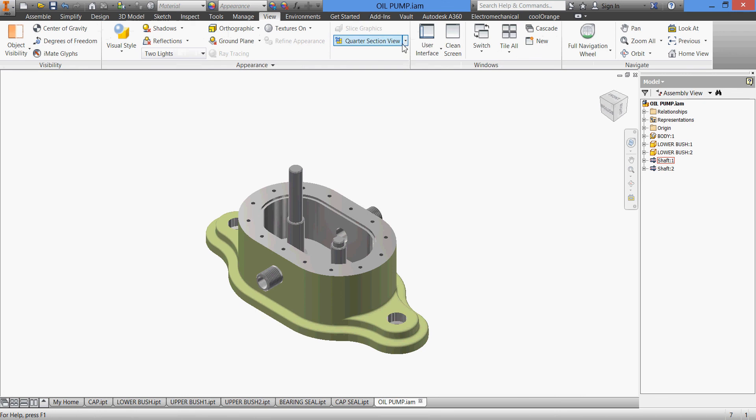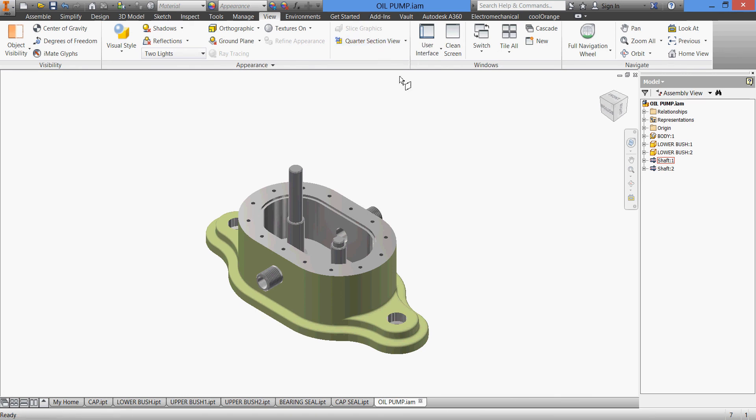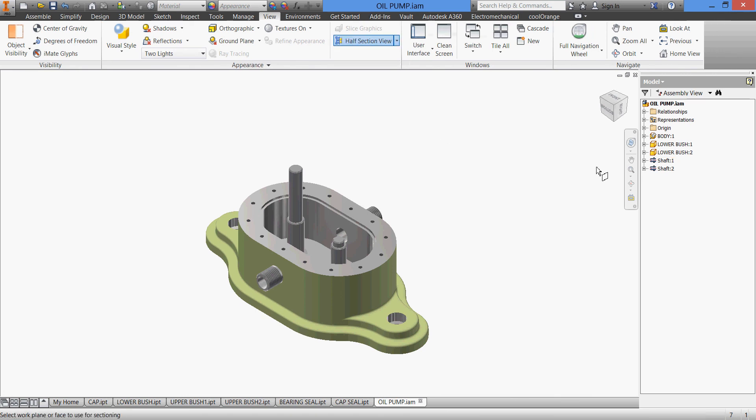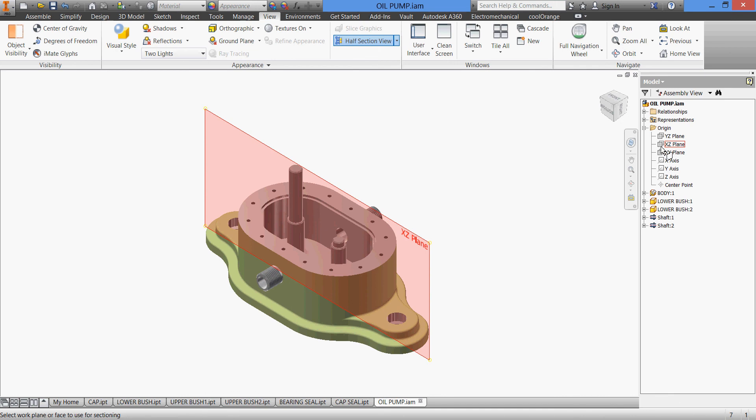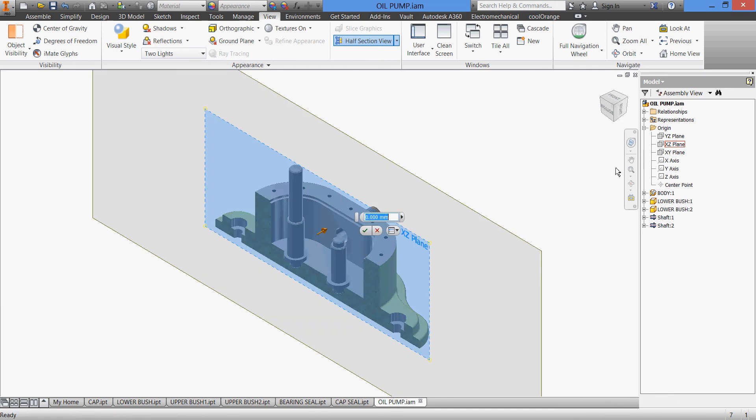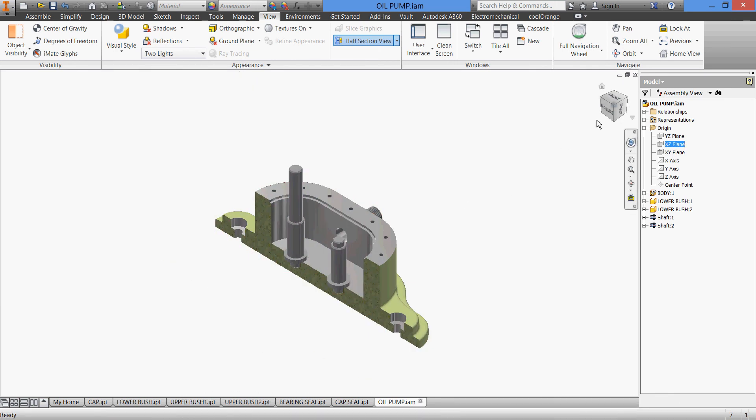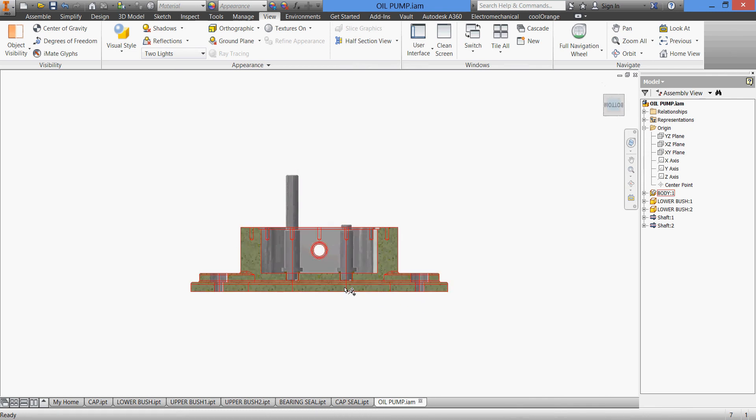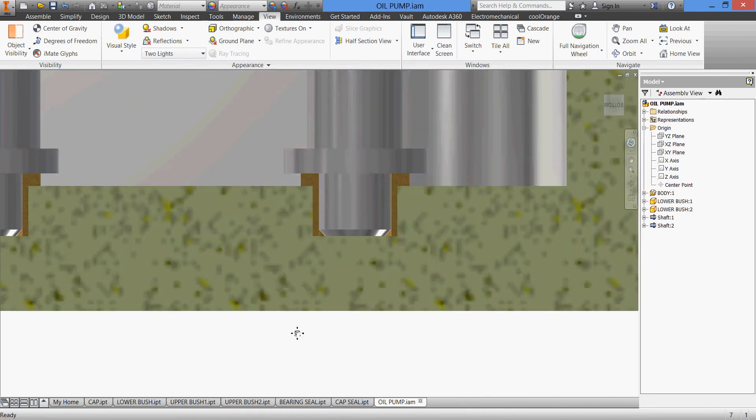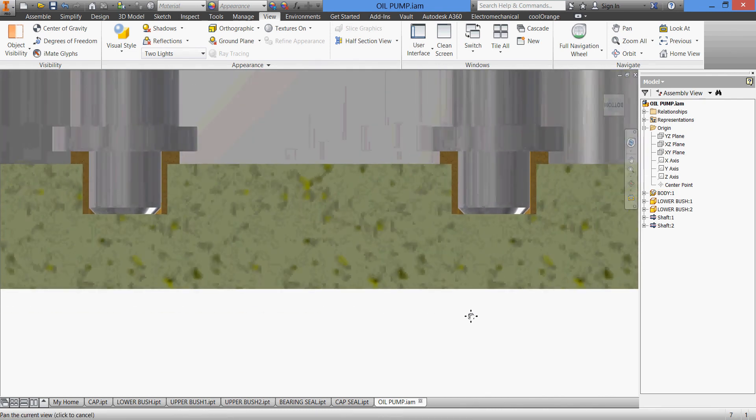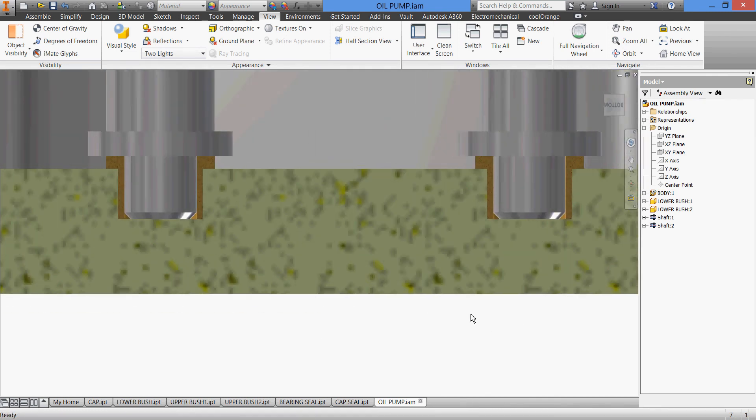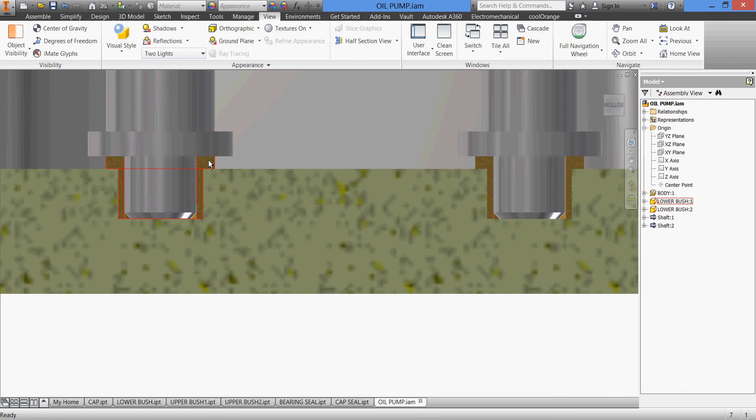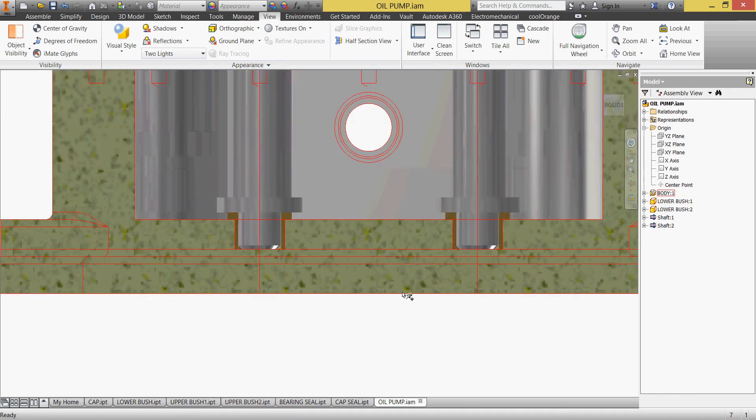Let us check as I said. View, half section. Is our assembly good? Section this one. Let us see what we have. Everything is fine. My shaft is the upper of the bush, the shaft is down, the bushes is down, everything is okay.